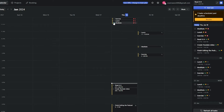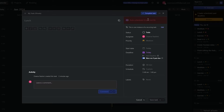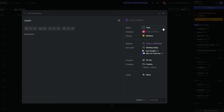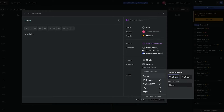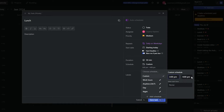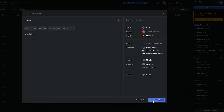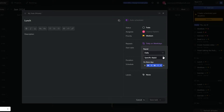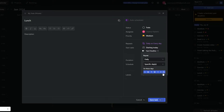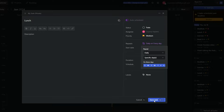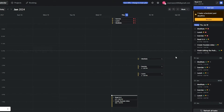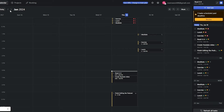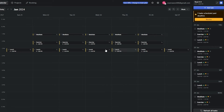You can also edit recurring tasks. Click on a task like Lunch, click Edit, change the duration and time — for example, lunch from 2:30 or 3 p.m. to 4 p.m. — and set it to repeat daily on all weekdays. Then click Save.